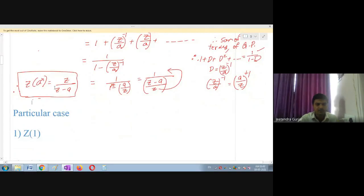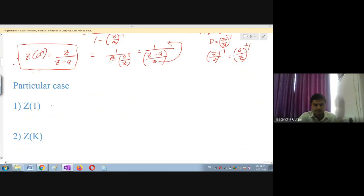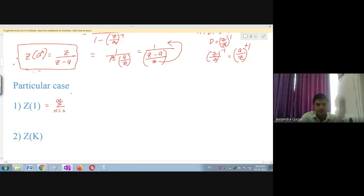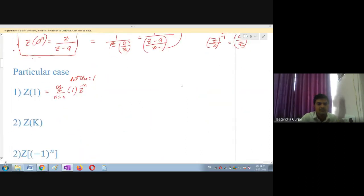For the particular case Z of 1: substituting a = 1 in the above formula gives Z/(Z-1). By definition, Z of 1 equals summation from n=0 to infinity of 1 times Z raised to minus n, which equals summation of 1/Z^n. Substituting n=0 gives 1, n=1 gives 1/Z, n=2 gives 1/Z² and so on.